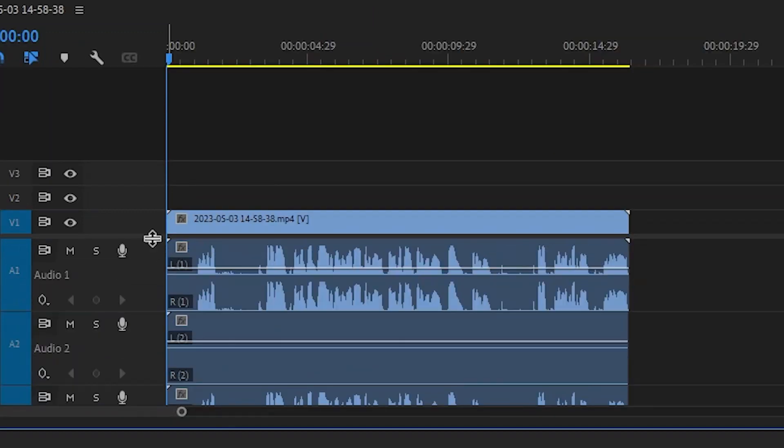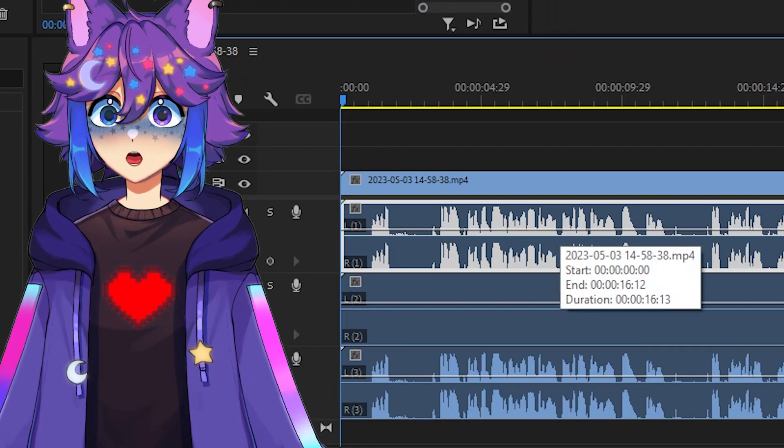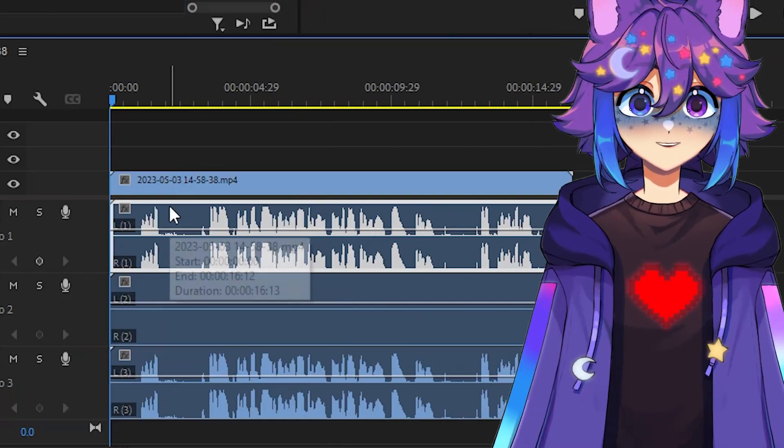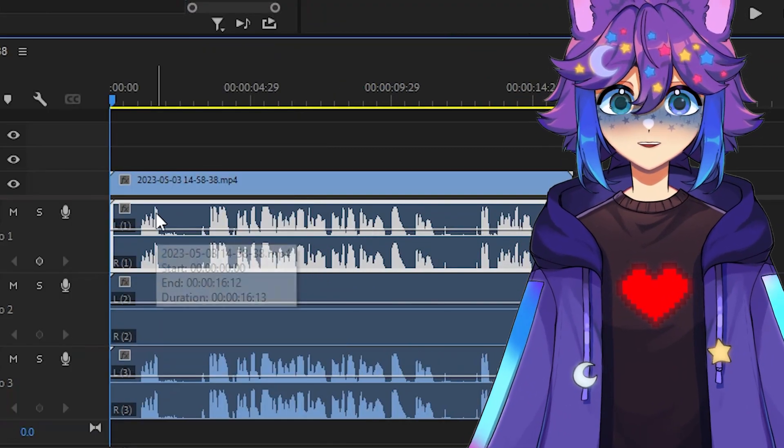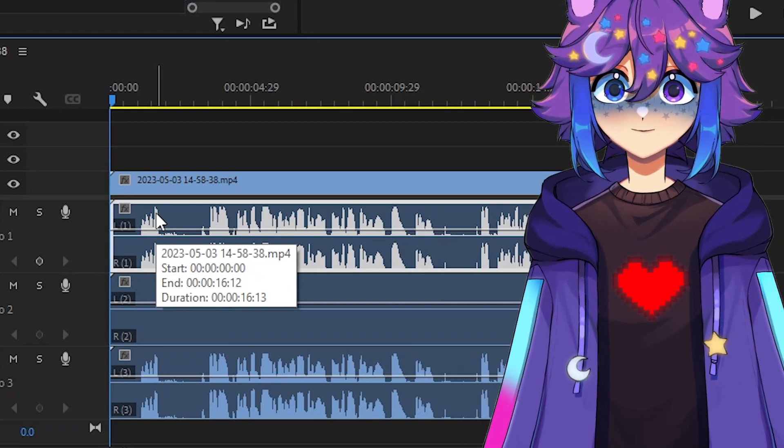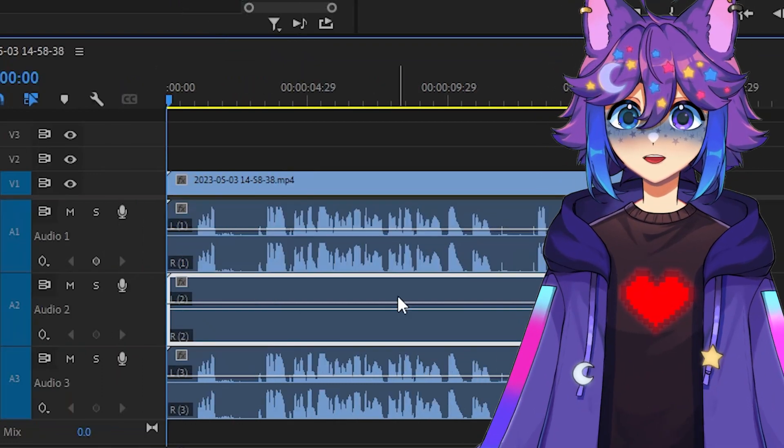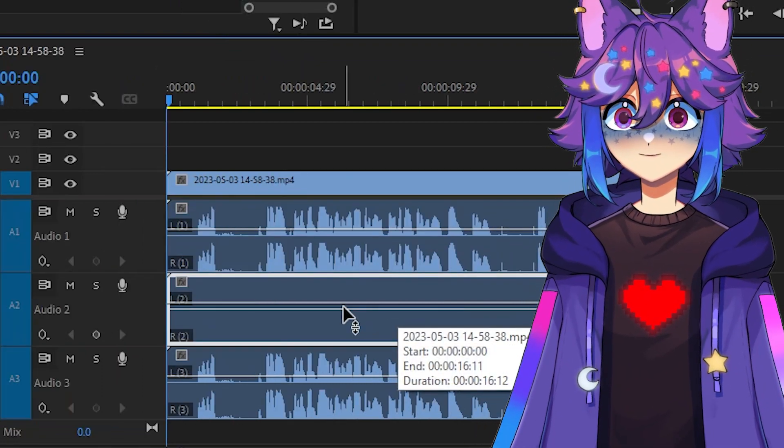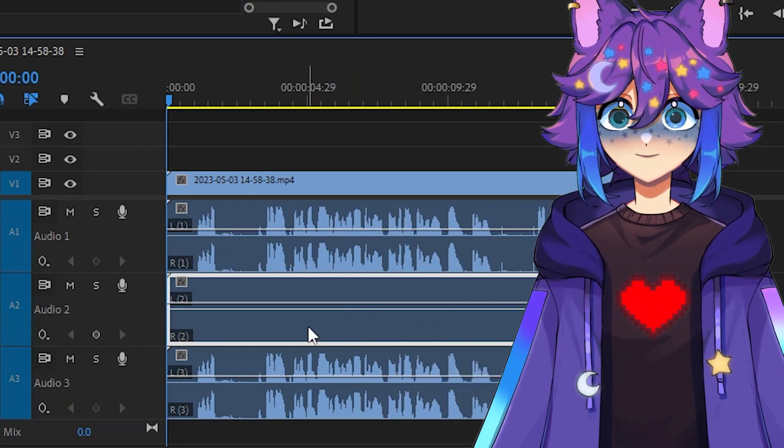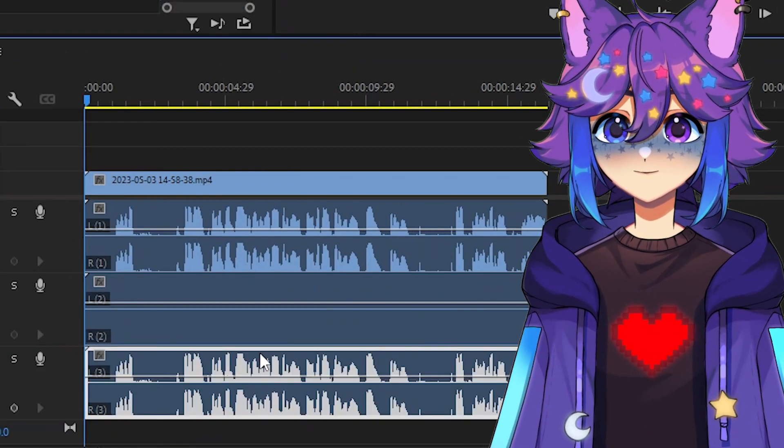We're going to make these a little bigger. So this top one is all the audio. So this would be my voice and any sort of music I might've had playing in the background, any game audio, anything like that. The second one is only the game audio. Since we didn't have anything like that going, it is just blank. And then the third is just the voice.